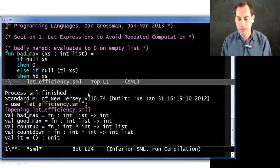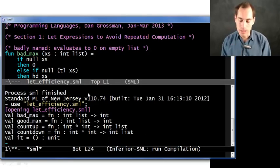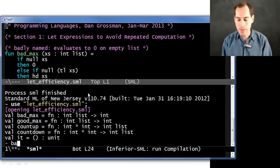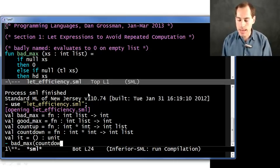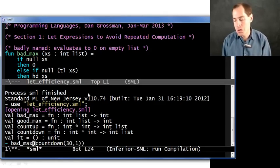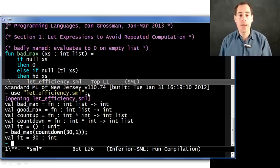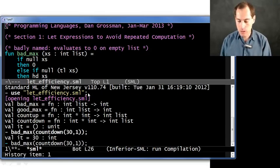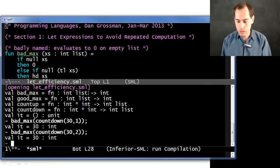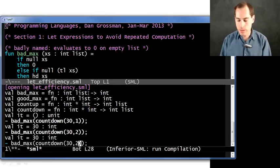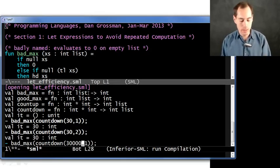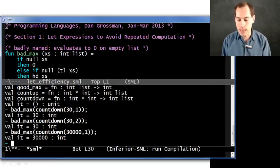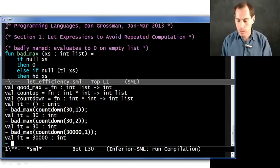I also already have it fixed, so you're going to see a good_max here as well that also has type int list arrow int. But we're still working on bad_max. So suppose I do bad_max countdown, let's say from 30 to 1. So it turns out the maximum of that is 30. And sure enough, if I said 30 to 2, it would still be 30. And of course, this is a perfectly good function. I could make a 30,000 element list and ask the max of it. Computers are fast these days. I get 30,000, no trouble.